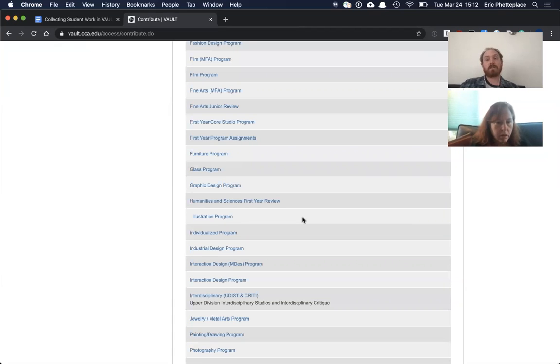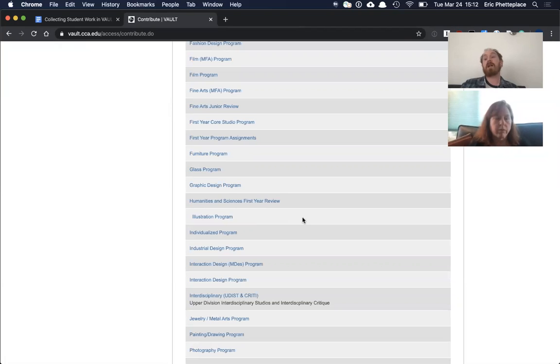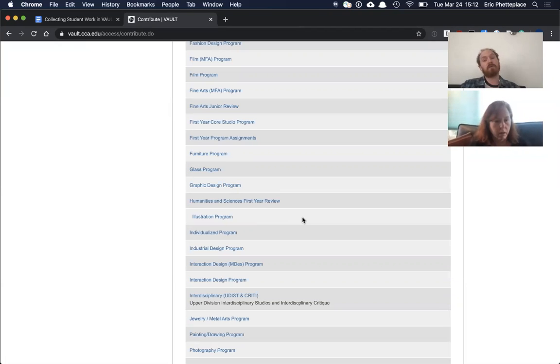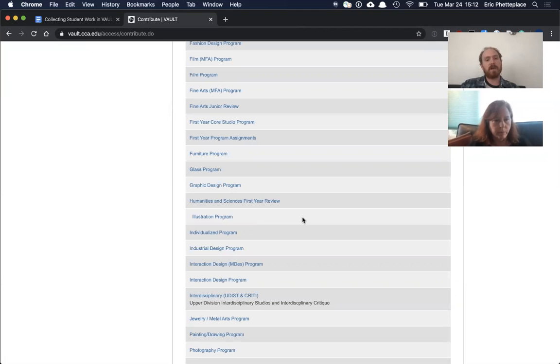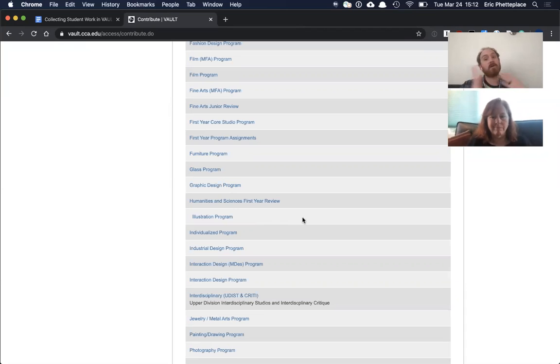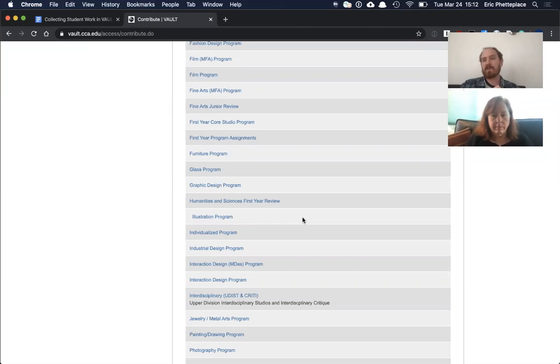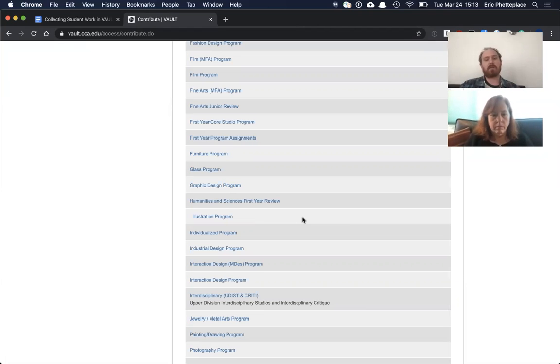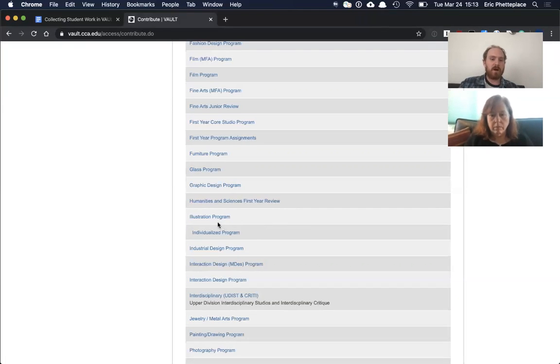They have this whole long list of every program because it doesn't constrain by their major. It does not because students could be in any class. Vault doesn't actually know people's majors just in general, but yeah, they could be in any class, so we let them upload to any program and it doesn't know anything about enrollment either. So technically students can make mistakes and upload to the wrong course. That doesn't happen very often. It's kind of like a weird mistake to make, but it is technically possible.